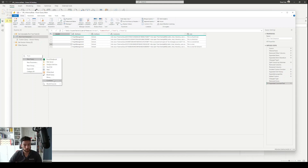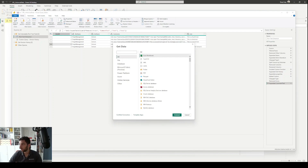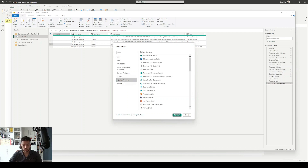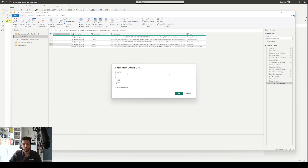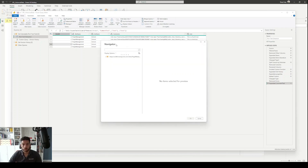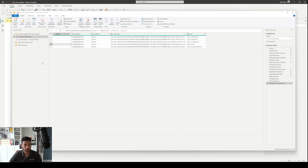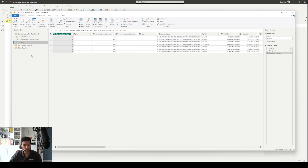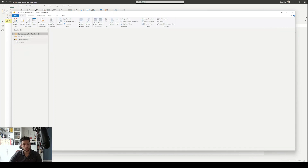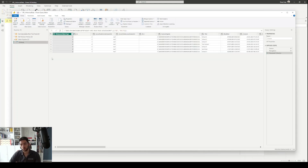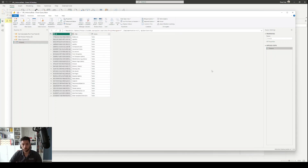So first I'm going to add a new query — I'll select More, copy the URL root from my SharePoint site, select Online Services and SharePoint Online List, paste the URL, and click OK. After it connects, I need to select my SharePoint list called 'Schools' and click OK. It will add it into a folder and I can drag and drop it out so that we can keep it separated.